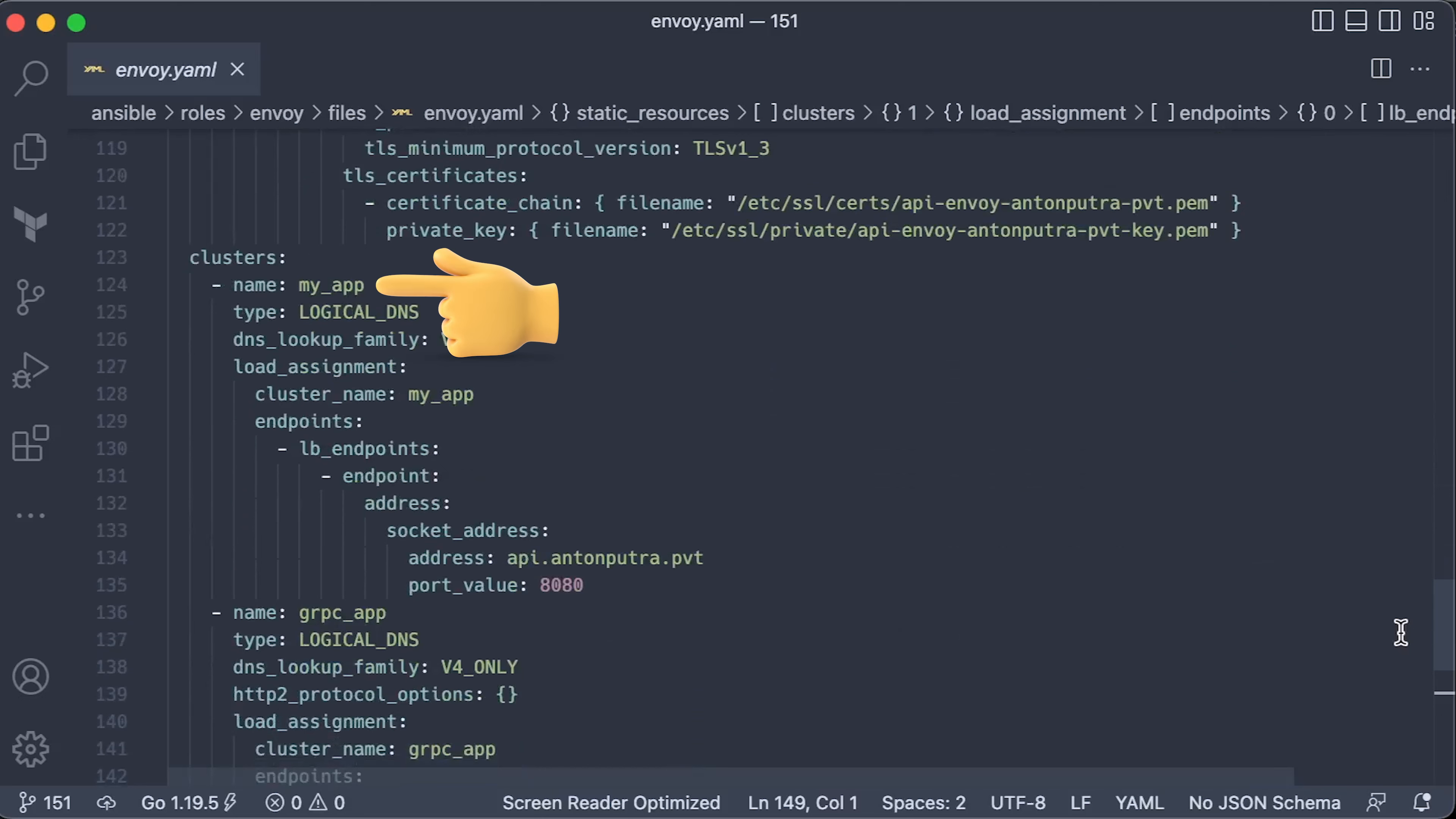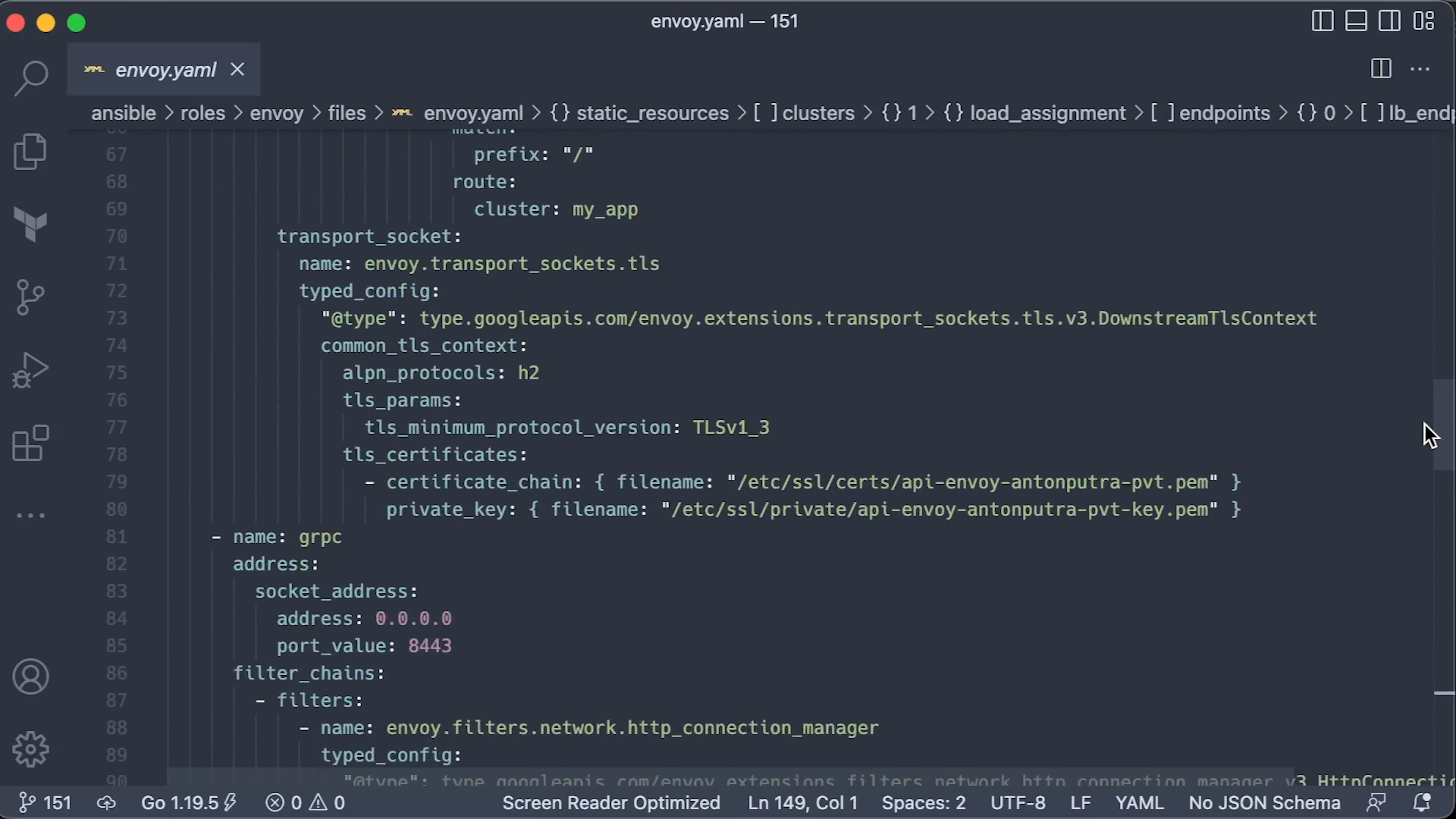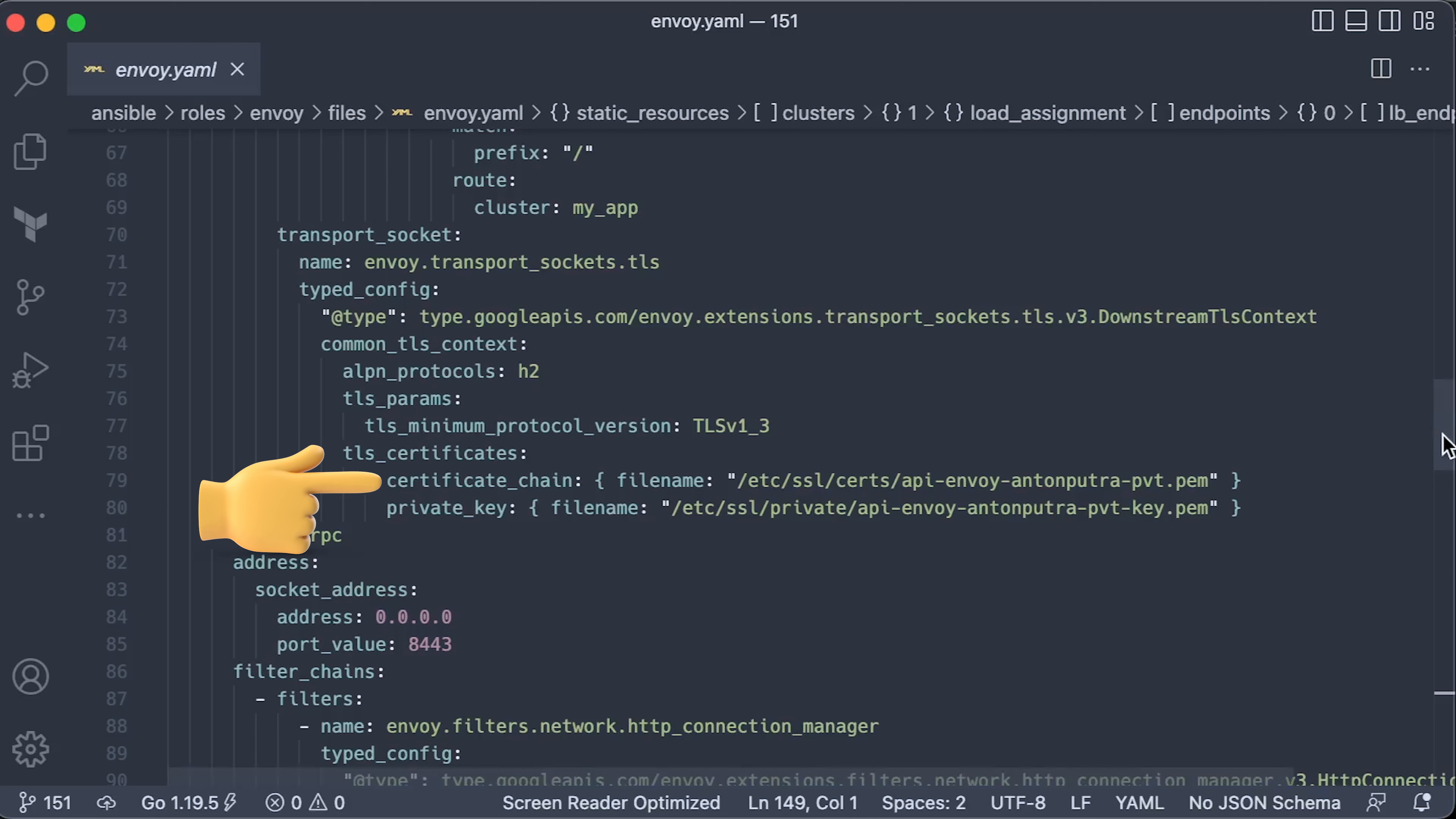For the second HTTPS test, we will use the same cluster. To terminate TLS on the proxy level, you want to open port 443 and add transport socket property. Now, here it is important to explicitly enable HTTP2. Also, let's use the TLS 1.3 protocol in both proxies and specify the certificate and the private key.